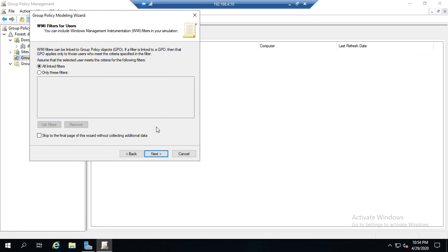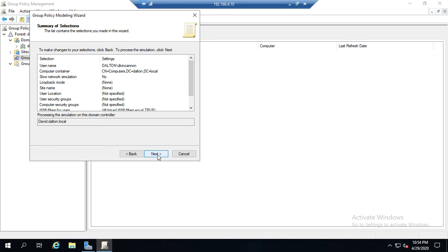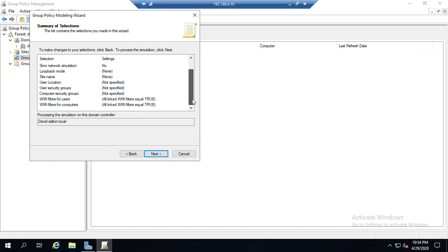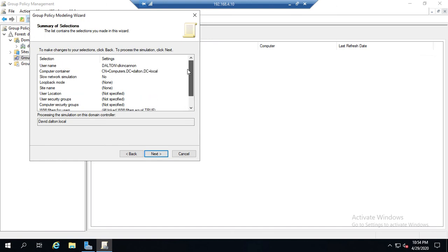Same thing with computer security groups, and then any WMI filtering that we want to use - what if we engaged that for users and for computers? And then it summarizes all of our selections.